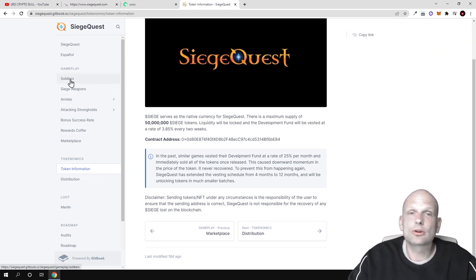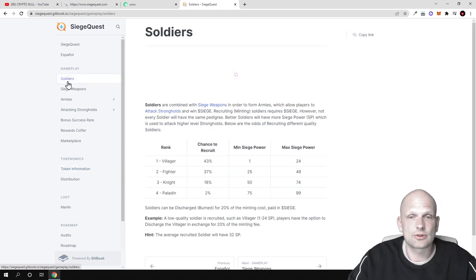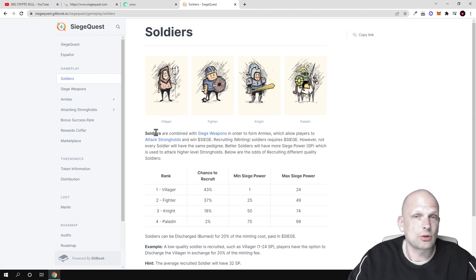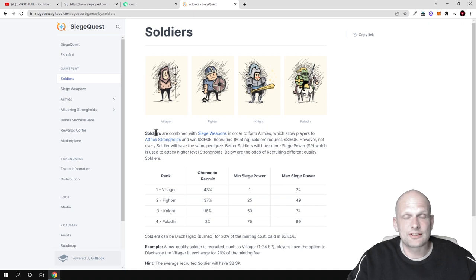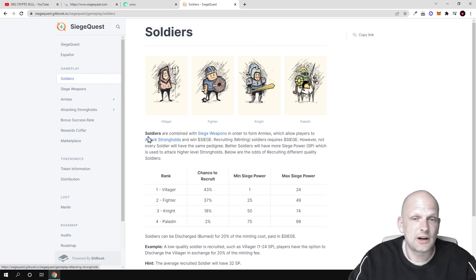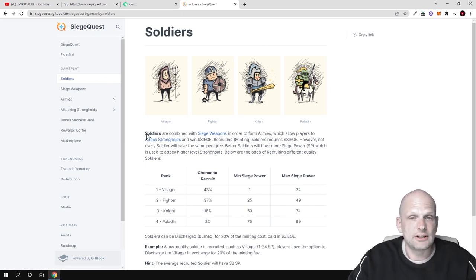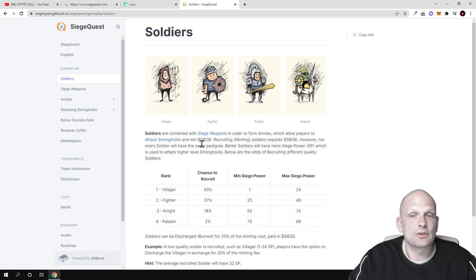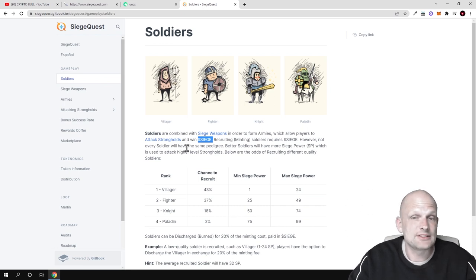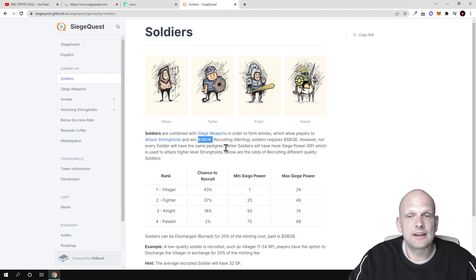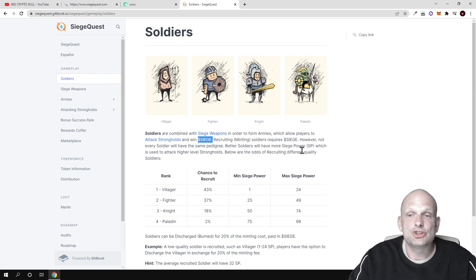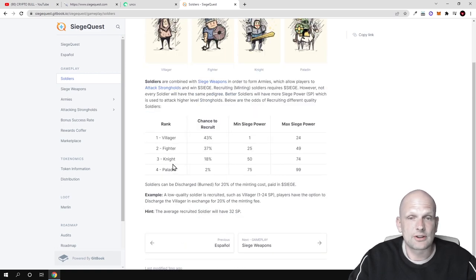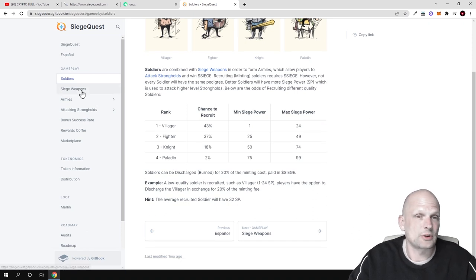Another thing I wanted to mention is actually soldiers. There will be soldiers where you can read about them and already preview these soldier NFTs and how they will be looking. These soldiers - as an owner you will be able to hire, buy, and sell them on this NFT market. There will be other features in forms of NFTs. Soldiers combined with siege weapons allow you to form armies which allow players to attack strongholds and win Siege. Recruiting or minting soldiers requires Siege, however not every soldier will have the same pedigree. Better soldiers will have more Siege Power, which is used to attack higher level strongholds. Below are the odds of recruiting different quality soldiers. Here you can have a look at these types of soldiers, their powers, and so on.